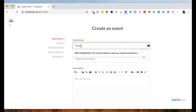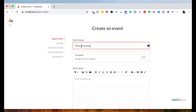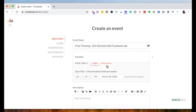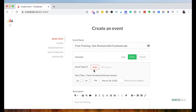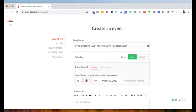like ClickFunnels or Leadpages, you can actually use the registration page with Crowdcast and get started. So I'm just going to click on new event and here you can name your event. So whatever your webinar or training series is called, you can name this. So I'm just going to call this free training, get started with Facebook ads. This is just an example. You can schedule it to go live in the future. So you can also schedule it to be a single event or a multi-session.